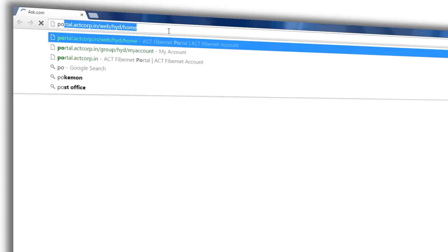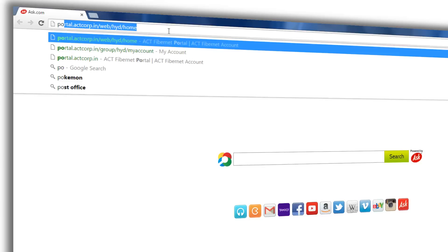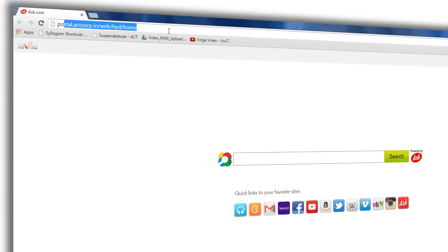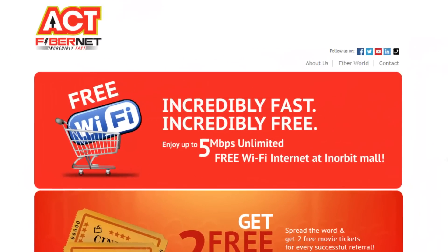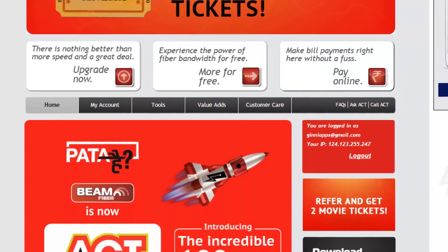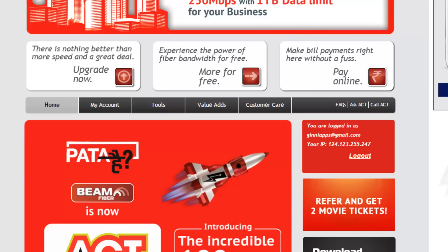In this address bar you can type portal.actcorp.in/web/HID/home, or you can even get this from your Google search. If you have tried it once, it will automatically be loaded as shown here. You can see this is the latest screen, recently acquired by ACT Fibernet.